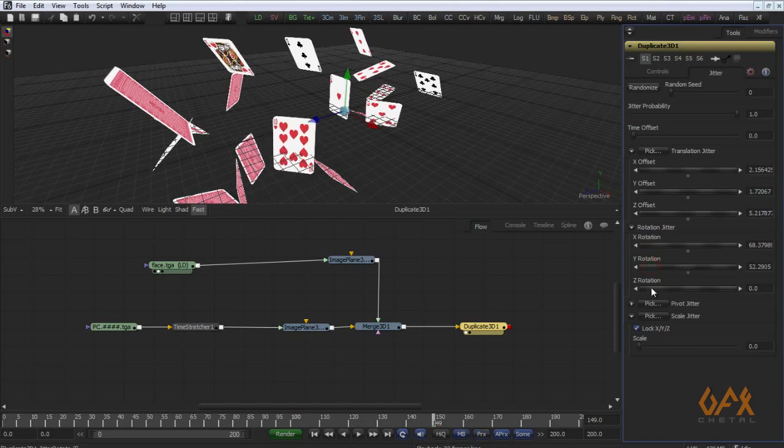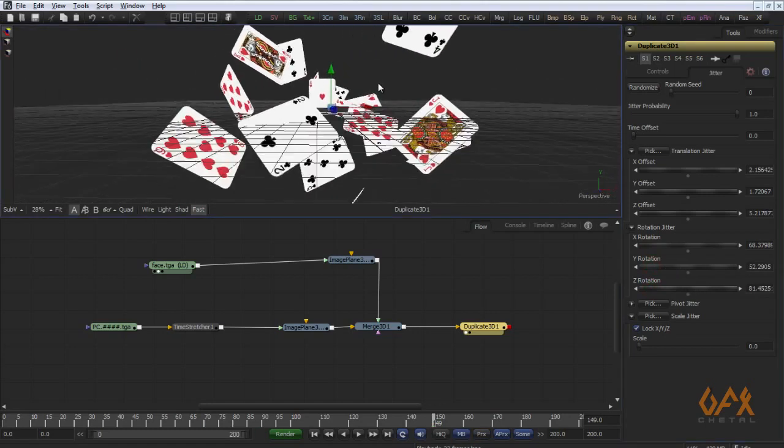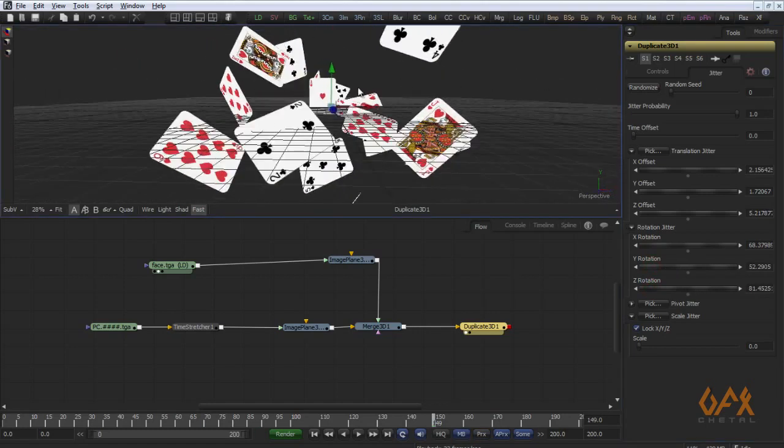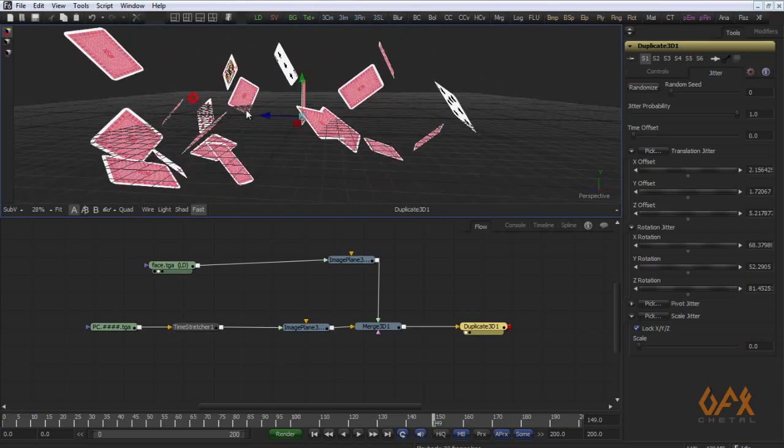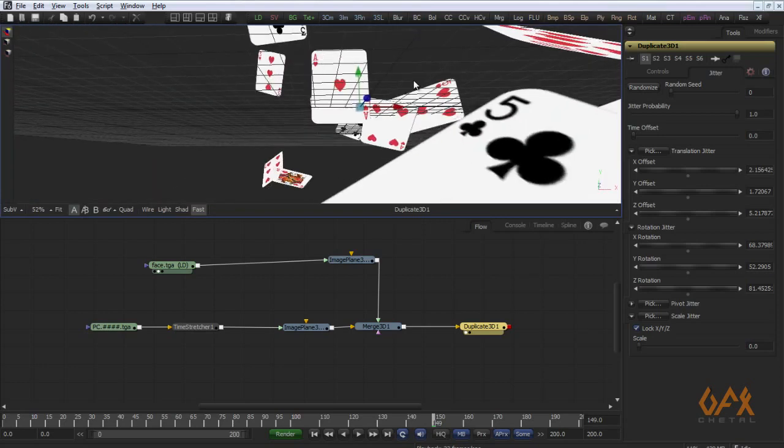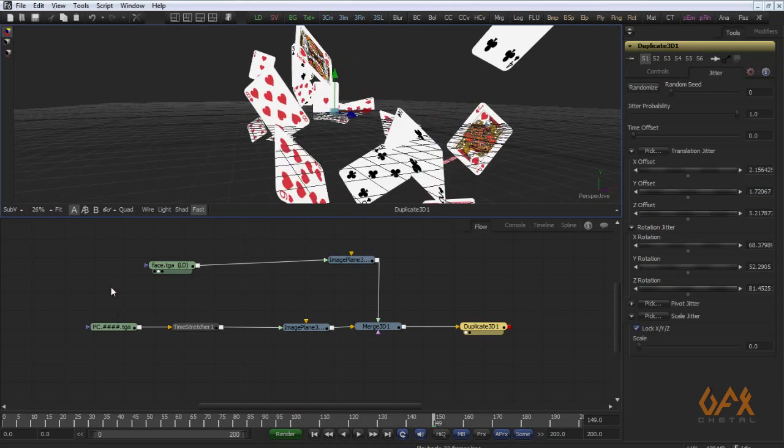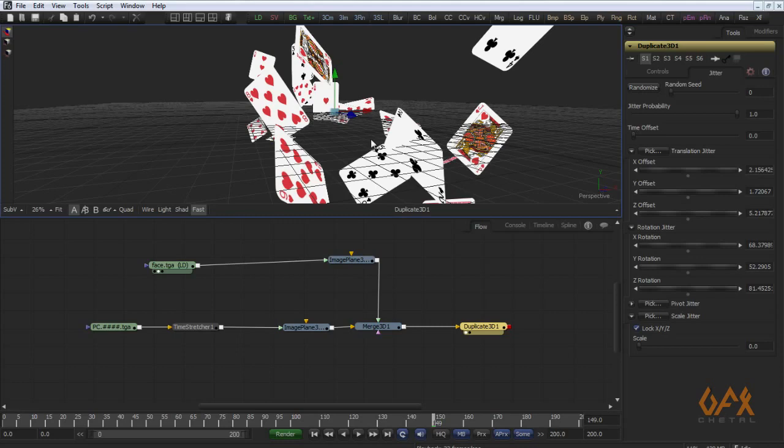You get some random card spread using this technique. Rather than applying 52 image planes, 52 individual images and creating a complicated network.